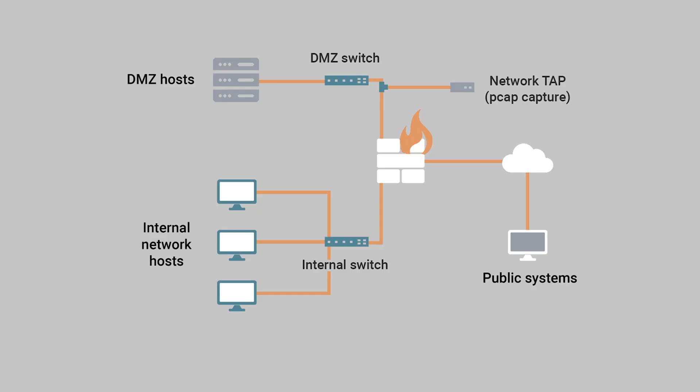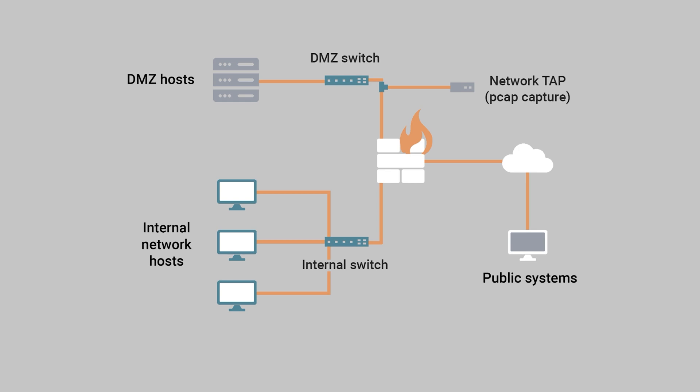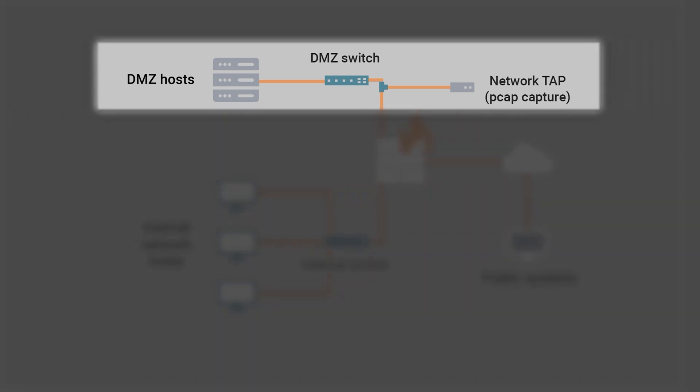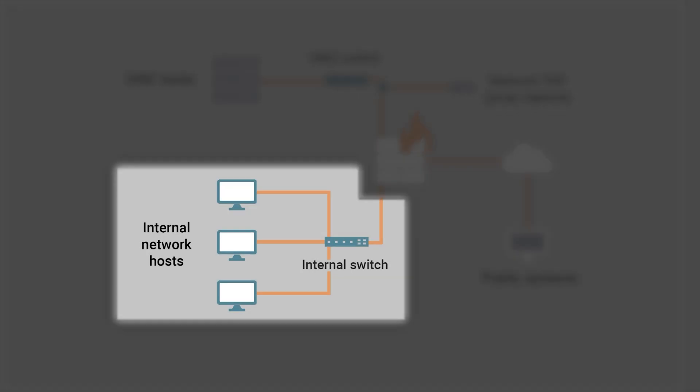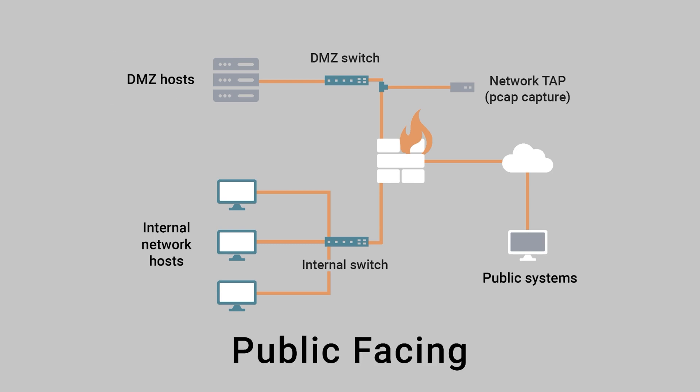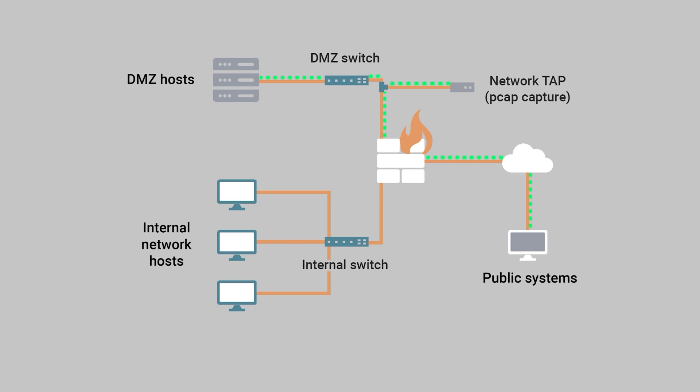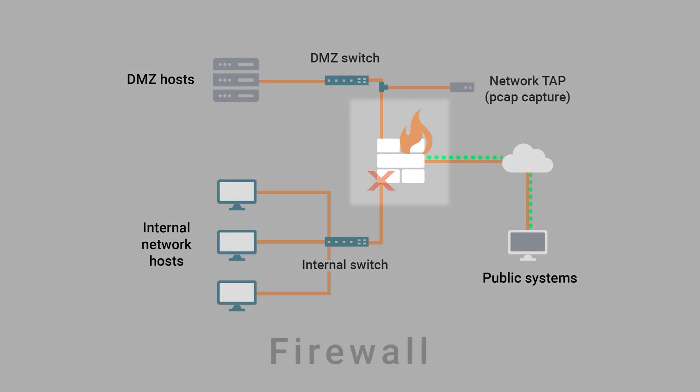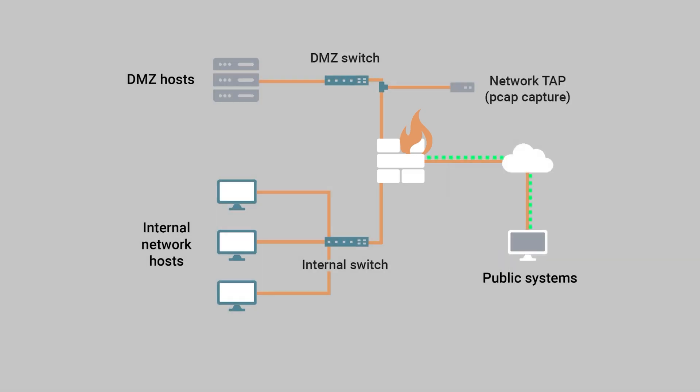One common scenario where pivoting is essential for threat actors involves corporate networks segmented into a demilitarized zone, known as a DMZ, and internal networks. Machines in the DMZ, such as web servers, mail servers, FTP servers, etc., are public facing. That is, they allow systems on the internet to establish inbound connections. Conversely, for security reasons, systems on the internal network typically cannot be accessed from the internet. This ability to allow or disallow network connections to systems based on the host segment is mediated by a firewall.